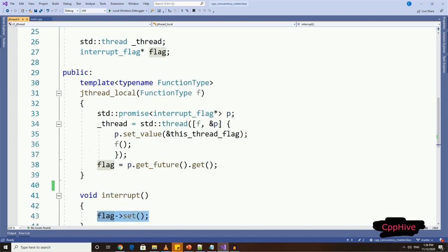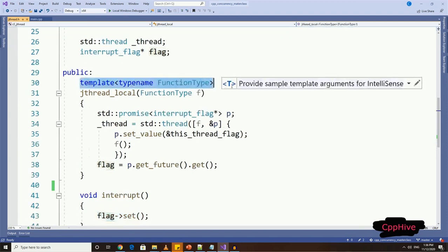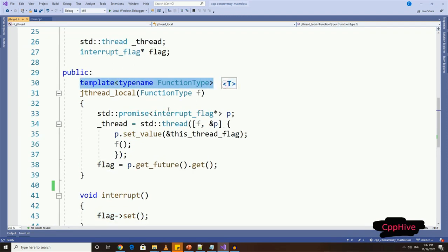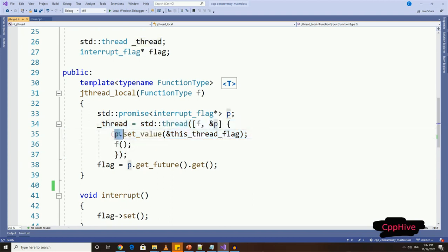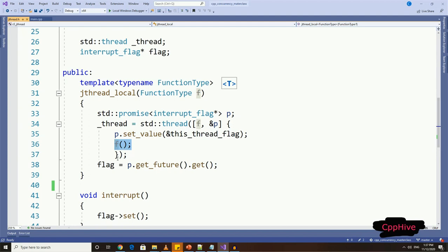So in the constructor, first we have a template declaration for function, and then I'm going to have a promise object. Then we are going to launch the underlying thread using lambda expression and a function object, which is passed to the constructor and set the thread local flag variable pointer value using above-mentioned promise type object. And then we can call the function.